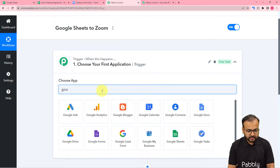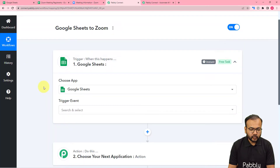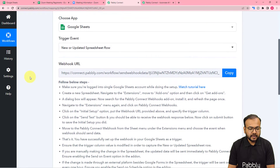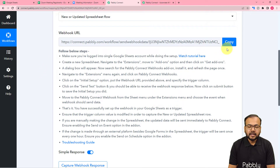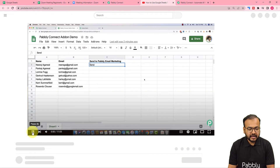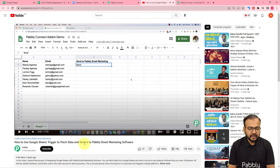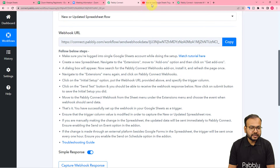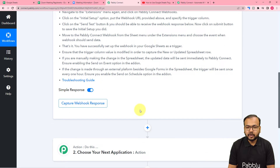Search for Google Sheets as the trigger application and select it. The trigger event would be the 'New or Updated Rows' option. It will give you a webhook URL. With the help of this, you can make a connection with Google Sheets by following the steps shown here. You can also click on the 'Watch Tutorial' text and you will reach our YouTube channel, where we have a dedicated video on the connection of Google Sheets in the trigger. After that, we are going to capture the response of that webhook connection.